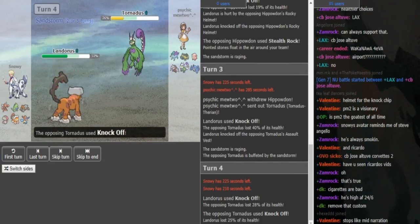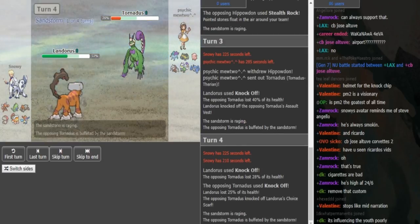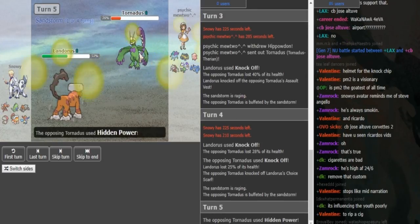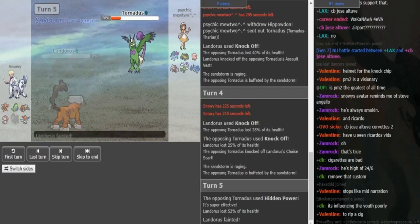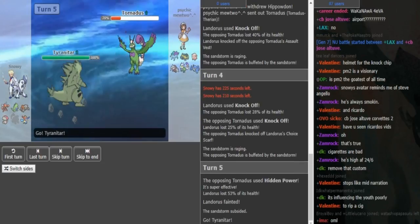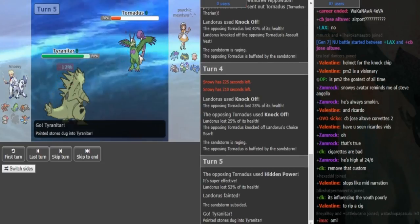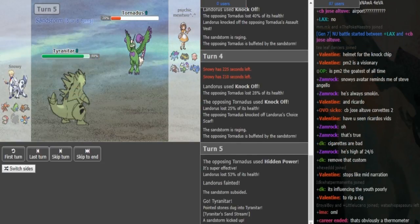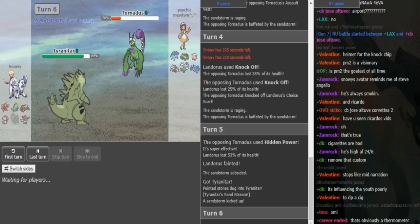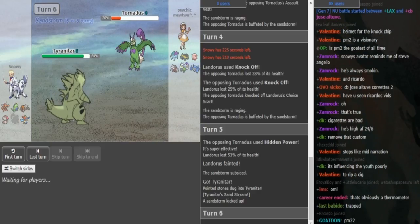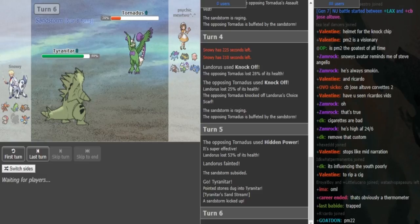Psychic Mewtwo pulls a double into Tornadus because Tornadus covers the Keldeo and Scizor if it has Heat Wave. But he knocks off again. I think he just predicted the Whirlwind. He knocks off the Assault Vest, which means now it's even harder for Psychic Mewtwo to switch into Keldeo.